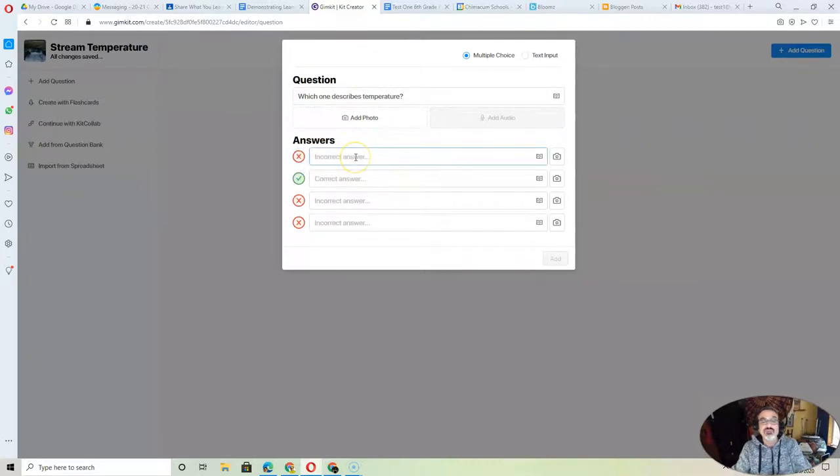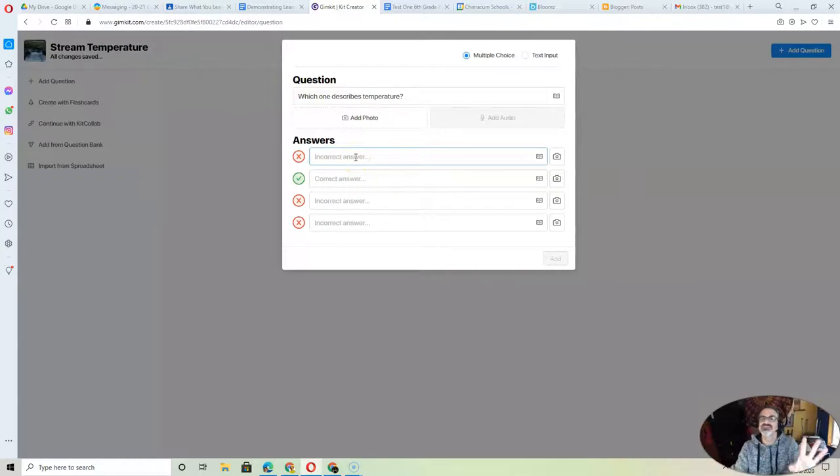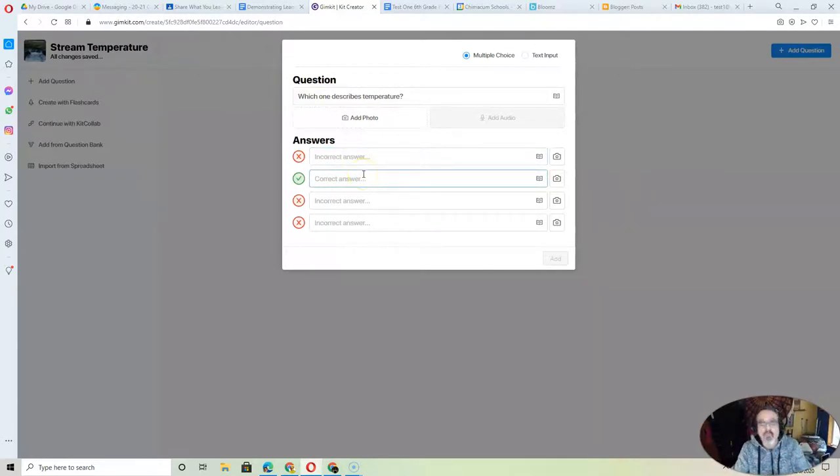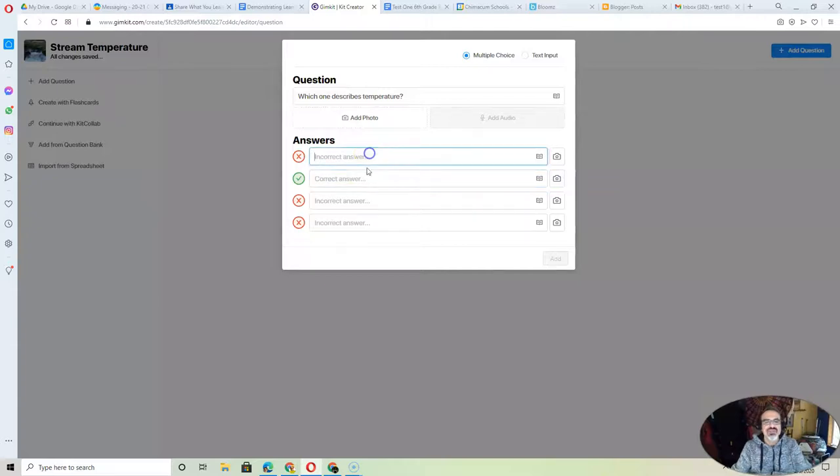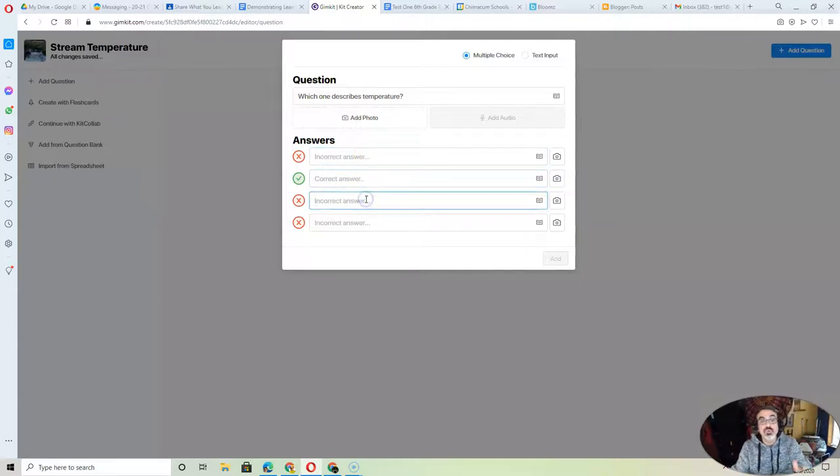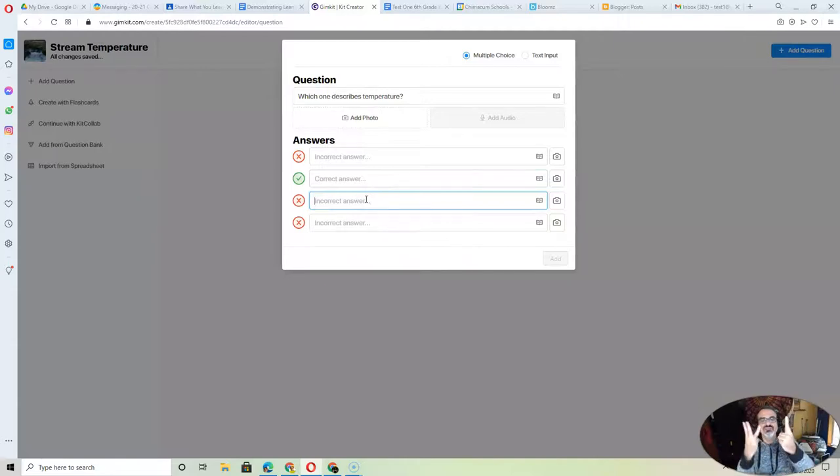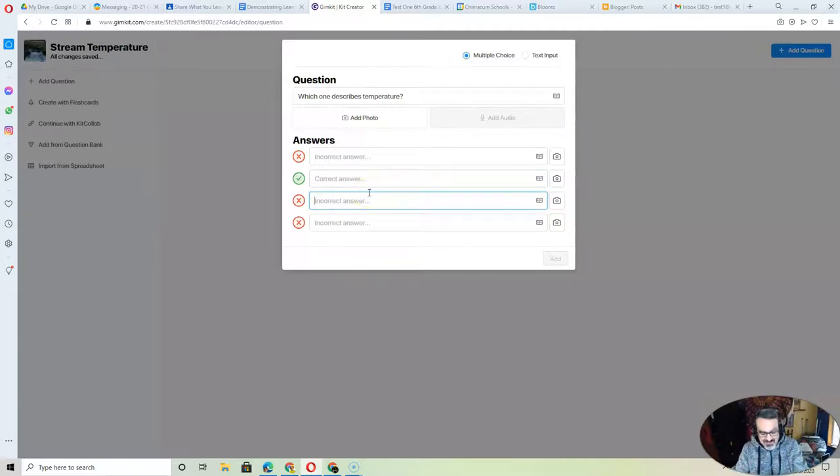You can make more than one the correct answer, but that gets tough. So I highly recommend having only one correct answer. And if you can't think of four choices where one is correct and three are incorrect, here's how I got around that.